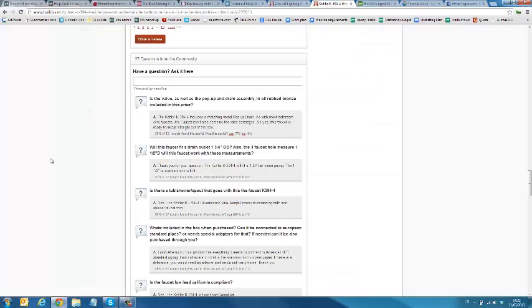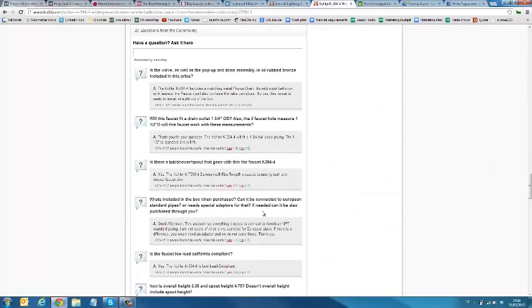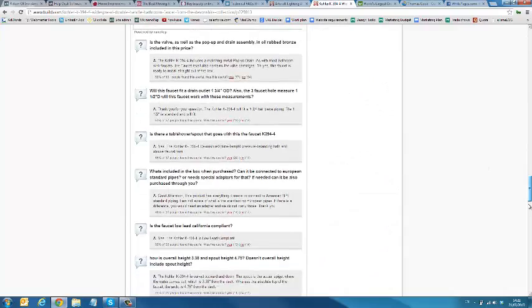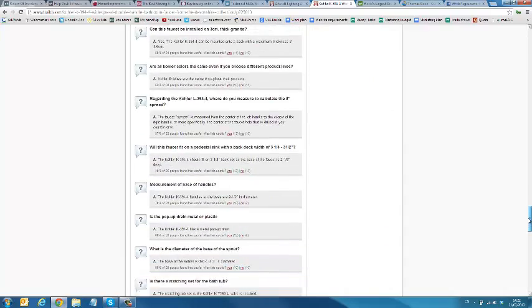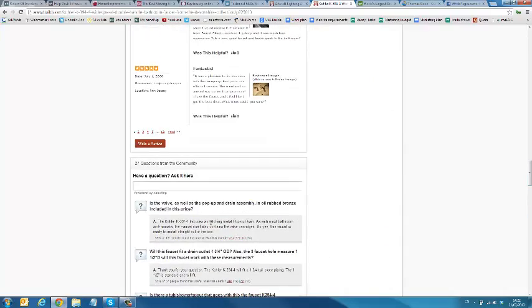Furthermore, Nanorep allows you to put a dynamic FAQ per product on each product page. And when a customer asks a question, you'll notice that there's a list of FAQs that other customers have asked that automatically populate. So, it makes it easier for the customer to search for a question that's already there.